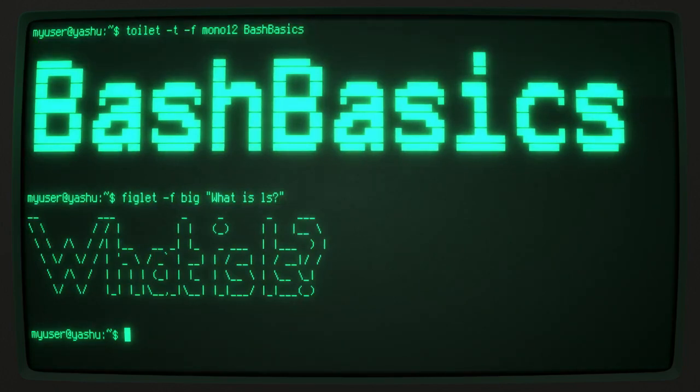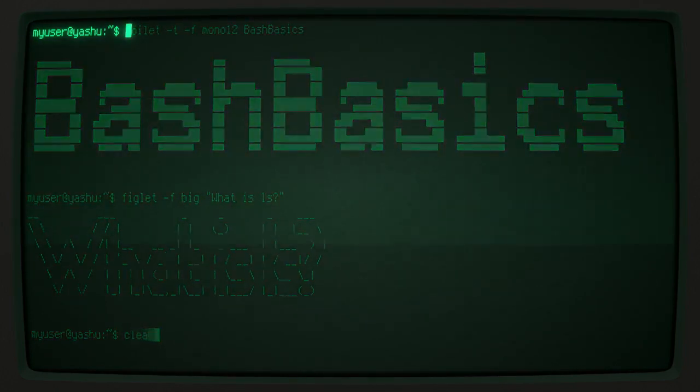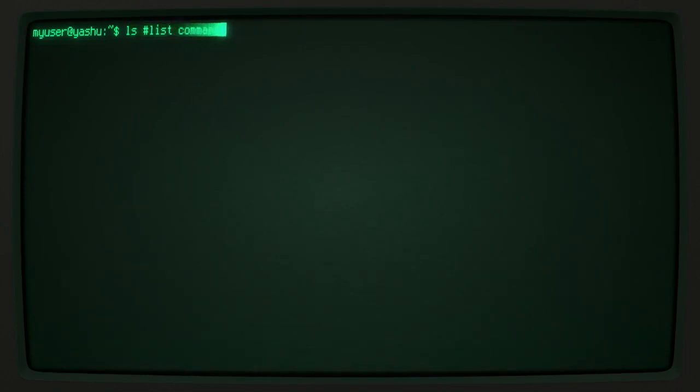What is ls? On a very rudimentary level, the list command displays the contents of a directory.